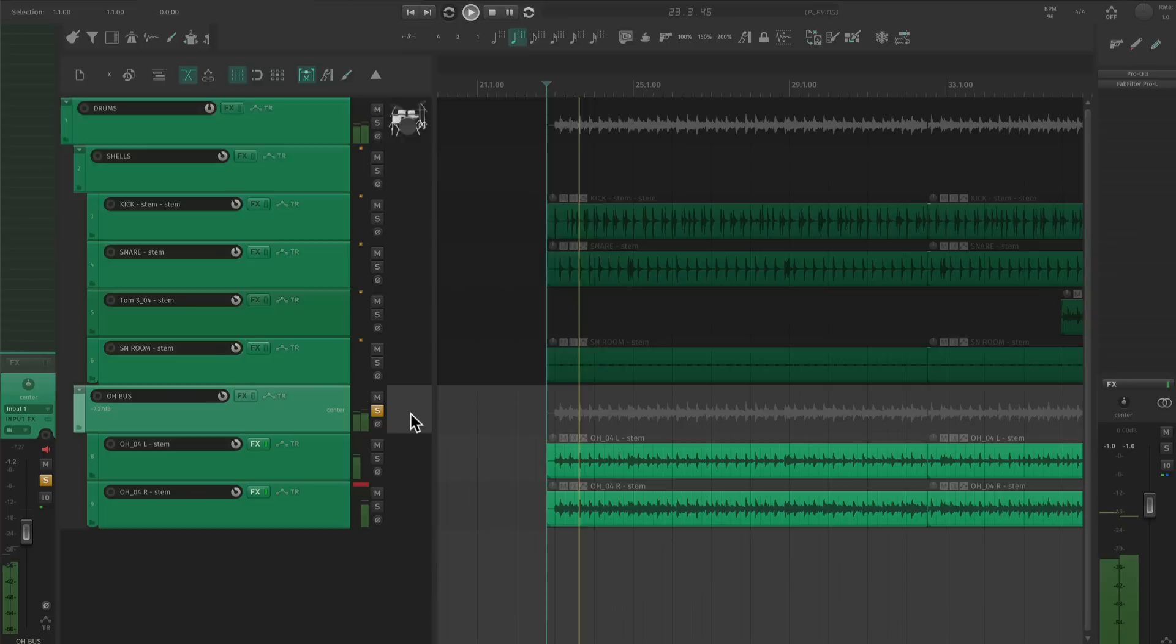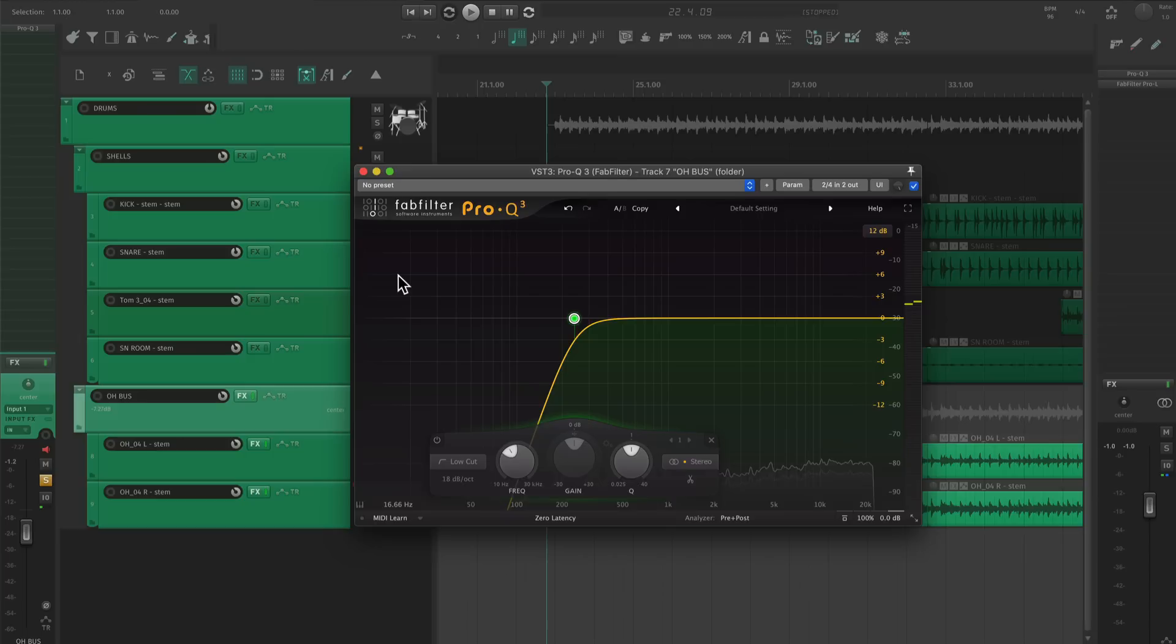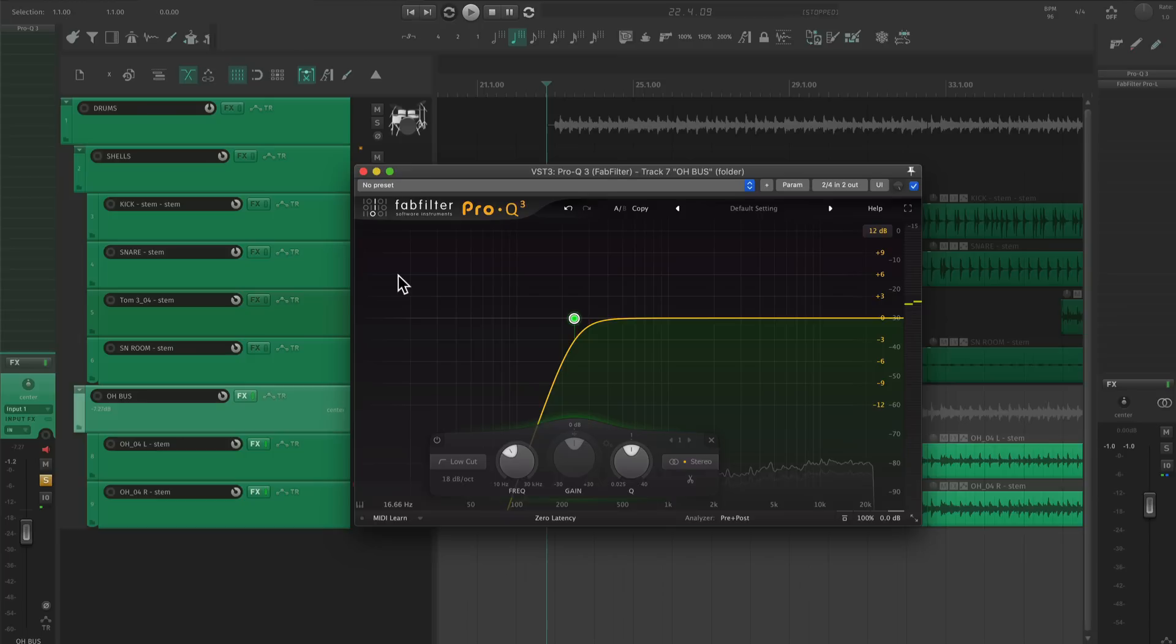On the bus, I'm going to start with more EQ. I don't want my cymbal processing to smear the kick sound, so I'm going to do a high pass. Now I'm going to look for any frequencies that are harsh and constant. Every recording is different, but most tracks have a buildup around 500Hz and 3K.